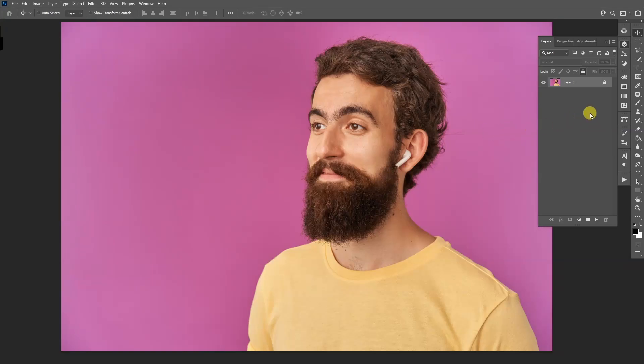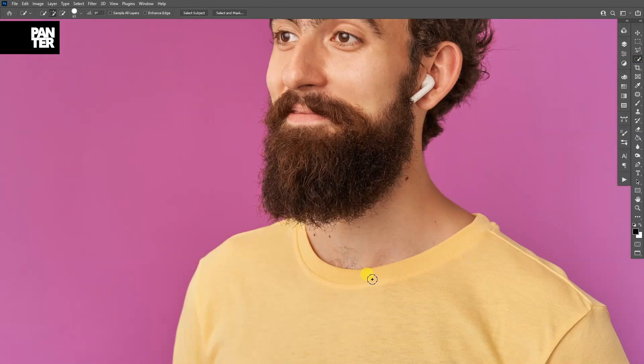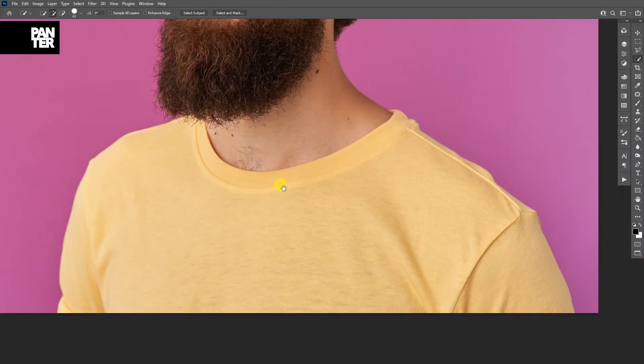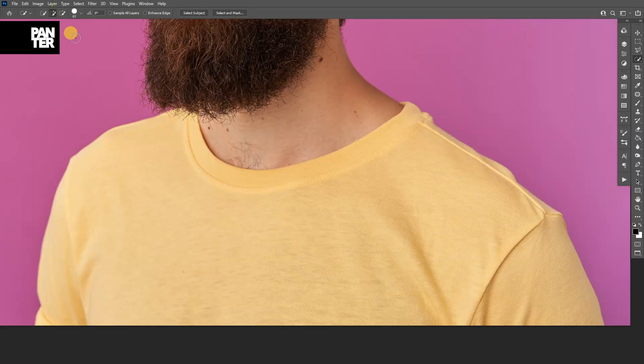Alright, first step I'm going to unlock the layer with the model. Click on the lock button and I'm going to select the quick selection tool. I'm going to zoom in and make sure that you're on the little plus here and select the t-shirt.